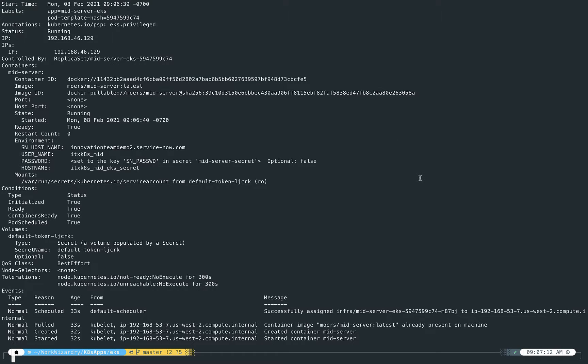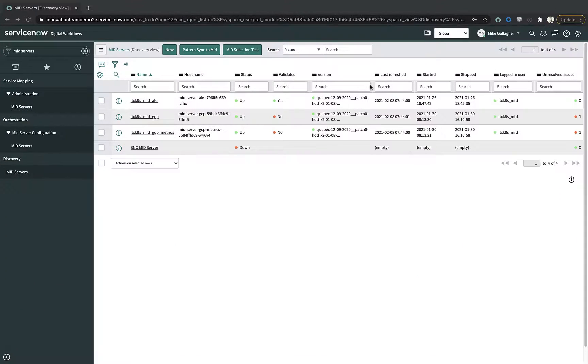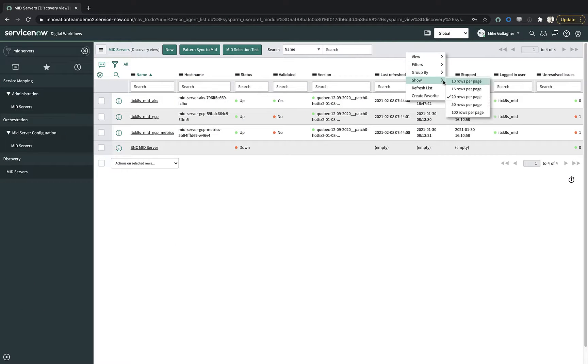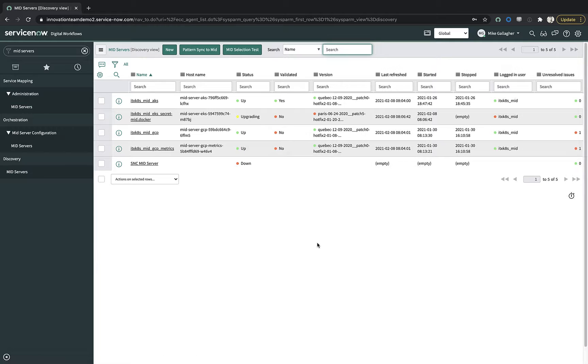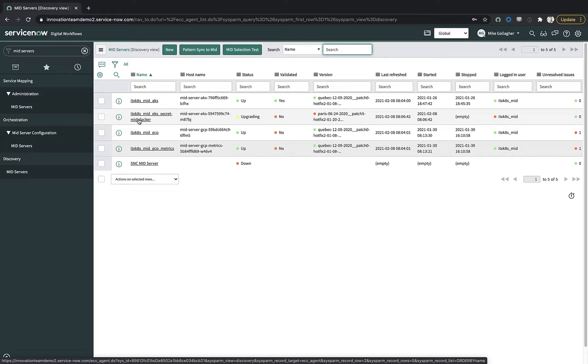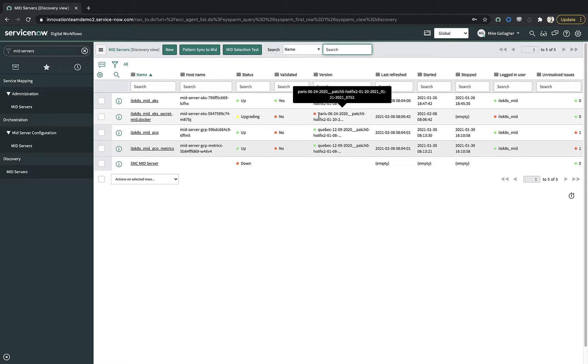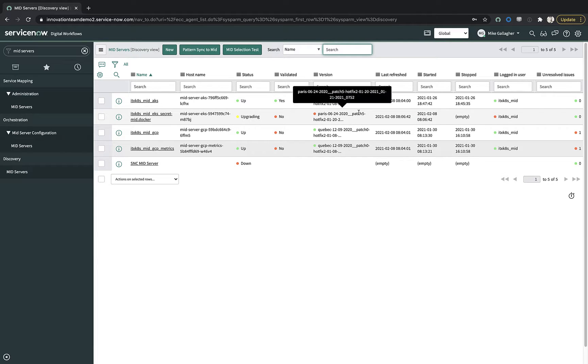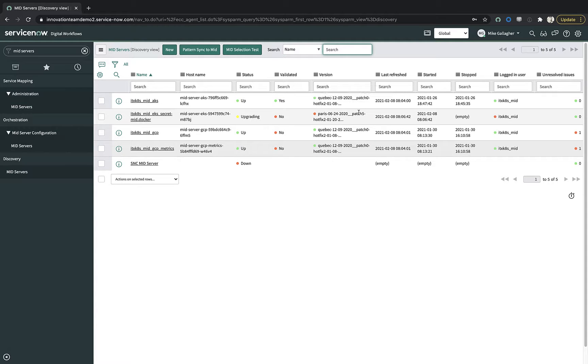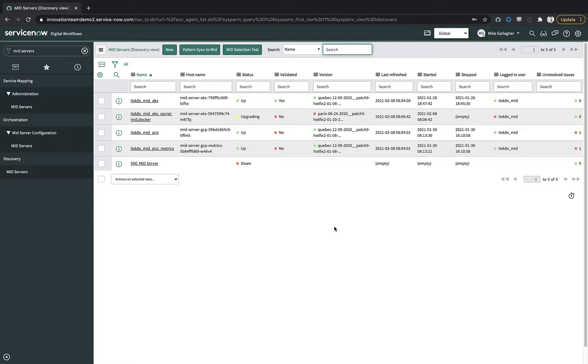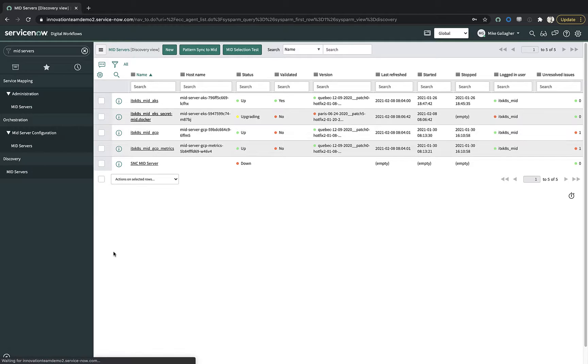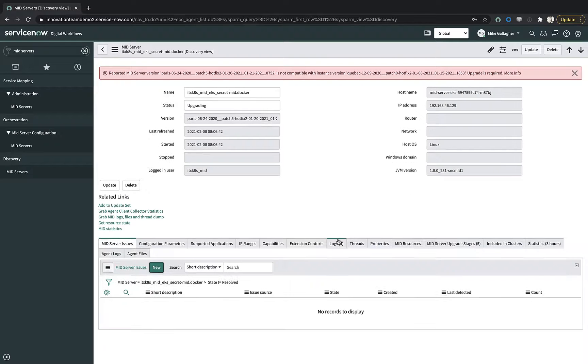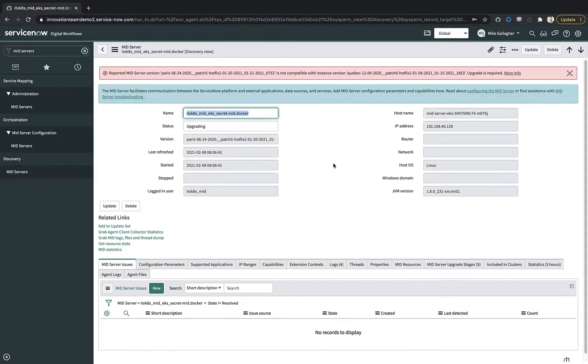So let's go back over to my ServiceNow instance and we'll go ahead and reload this list. And you will see now that we have ITX-Kate's mid-eks-secret-mid.docker. And the image that is out on Docker Hub is actually a Paris image. So it's pulled that down, it's deploying it, and exactly as it would with any other mid server, it's going through and going to do the upgrade process since this is a Quebec instance. It'll upgrade it up to Quebec, and then I'll need to go in and validate that mid server so that it can be utilized once it's ready to go.